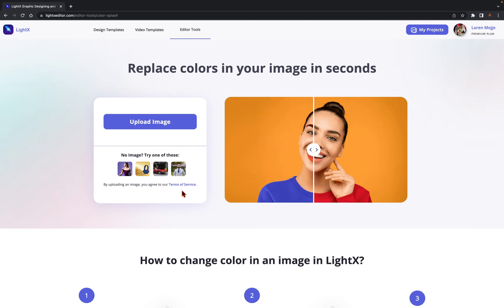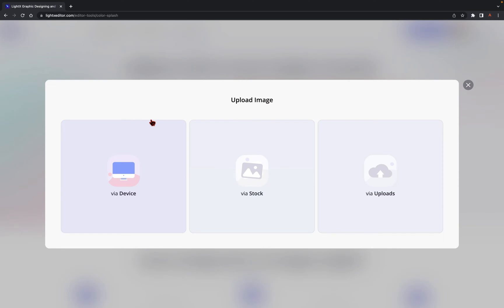in your image by selectively colorizing it. To start with editing, select an image from the four preset options provided by LightX if you don't have any preferred image yet. If you have one, tap on the Upload Image button. Insert your favorite image now via device, stock, or uploads.